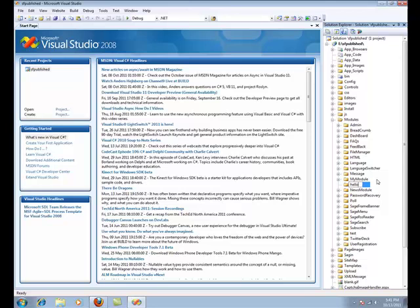Before we proceed with creating the module, it's important to understand that SageFrame module development consists of three user controls: View, Edit, and Settings.